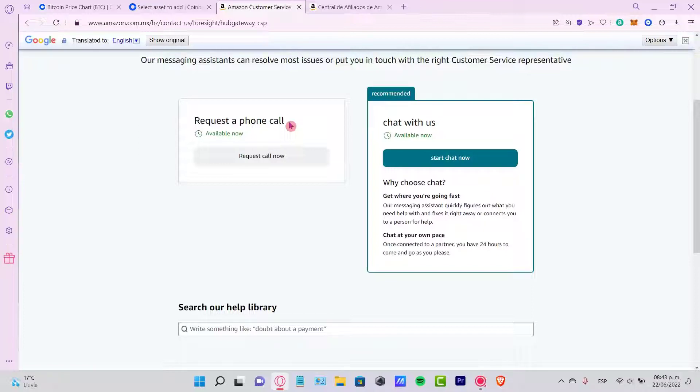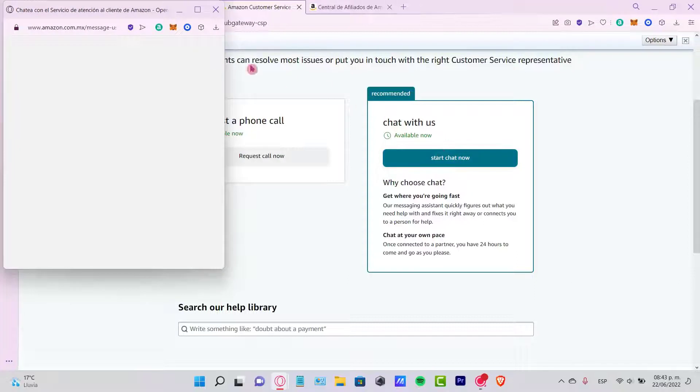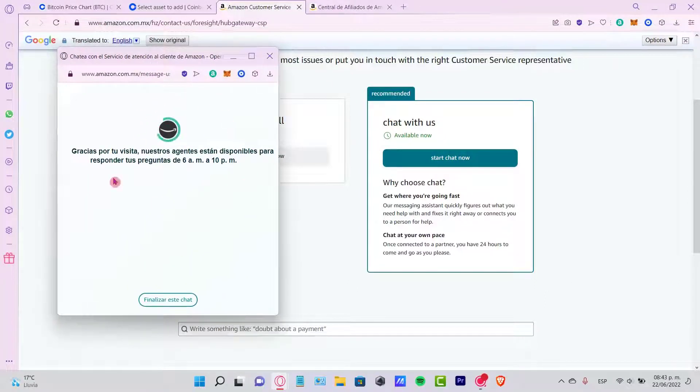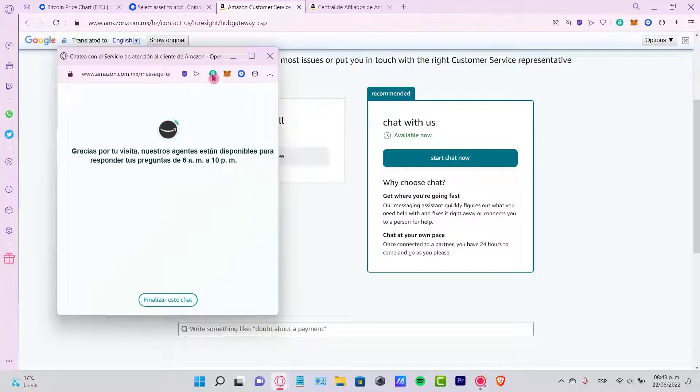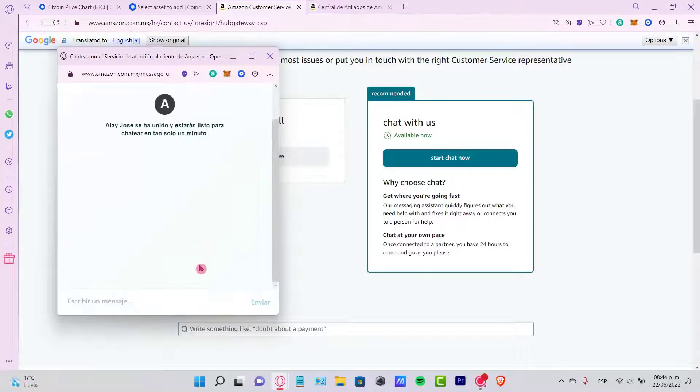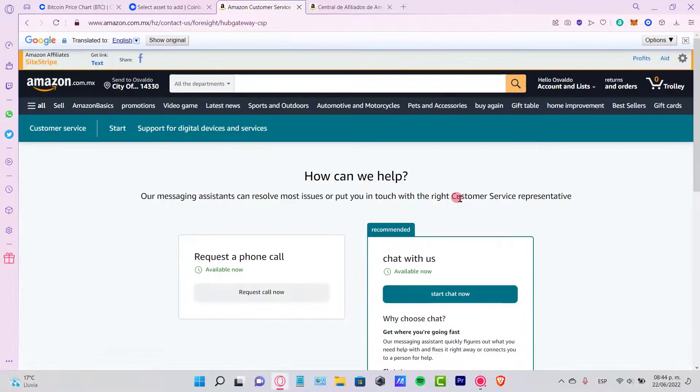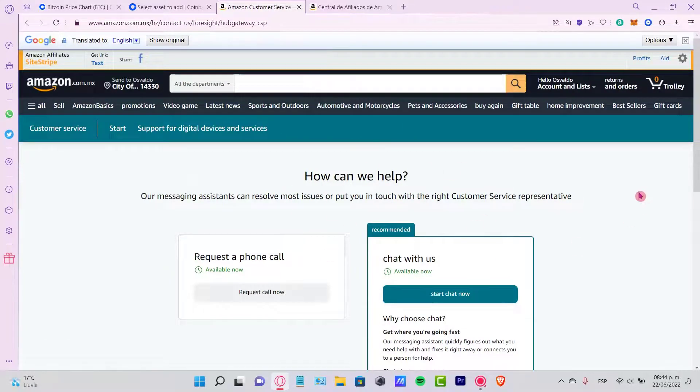So if you want to, you can request a call now or you can start a chat now. So it's going to be popping up a new chat service where you can talk with this person. So you can tell them how they can help you, what's the situation of your account.